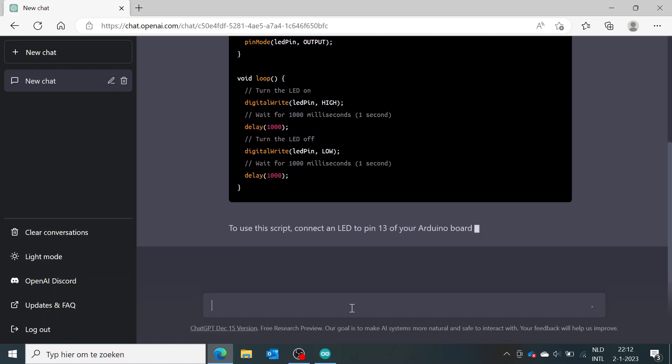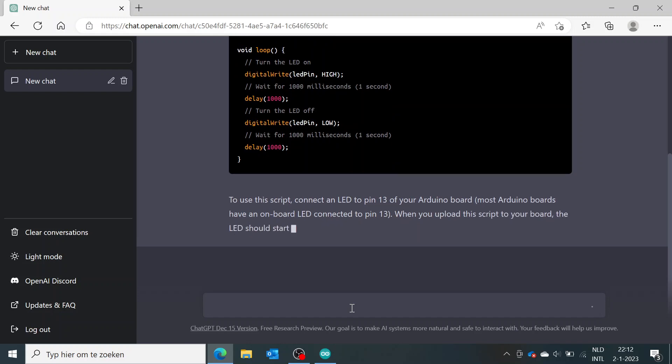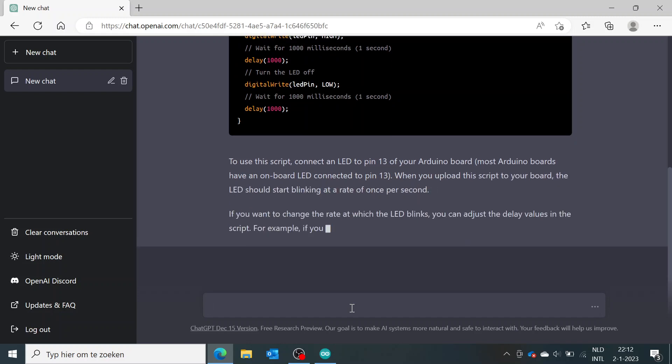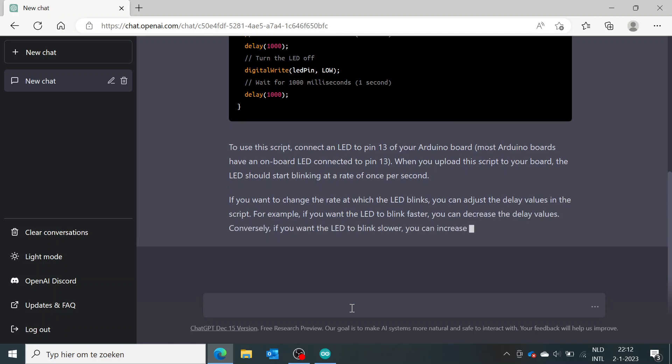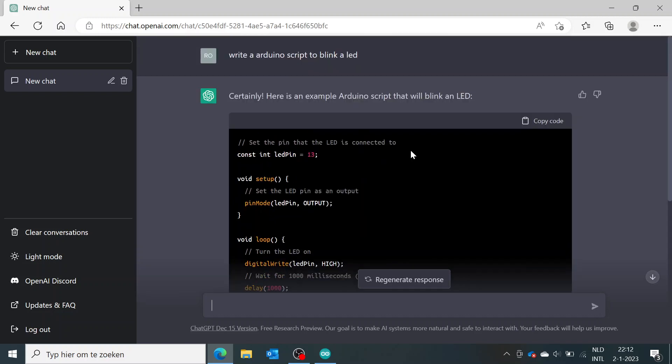And it is actually giving some little explanation with it too. So if we go to this code and actually copy it and we go to Arduino and just paste it in here and we compile it...